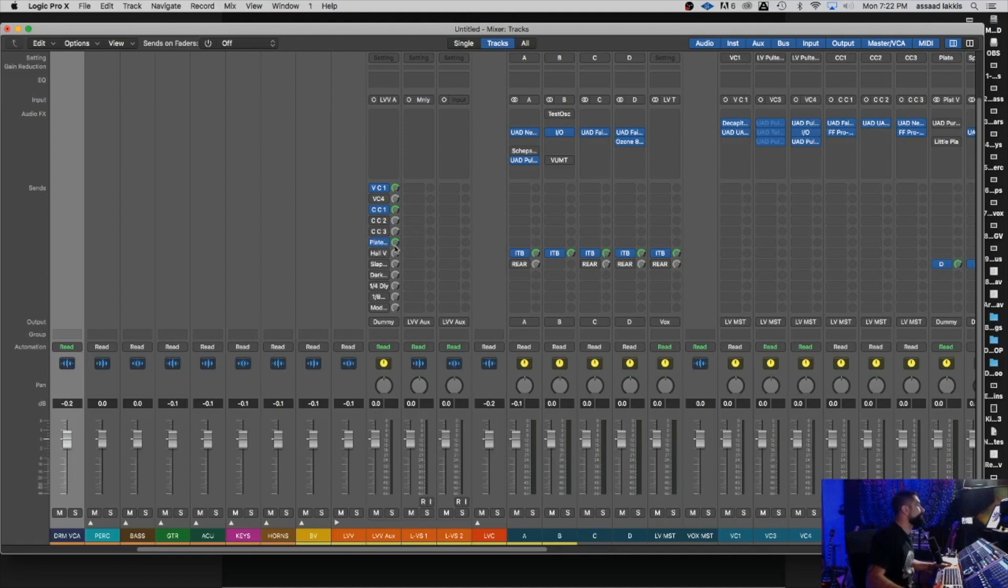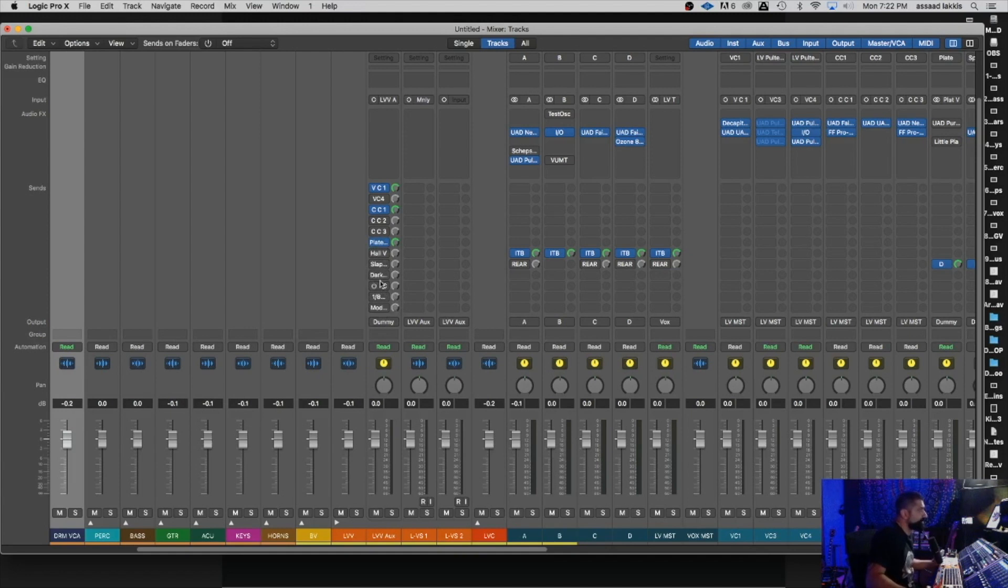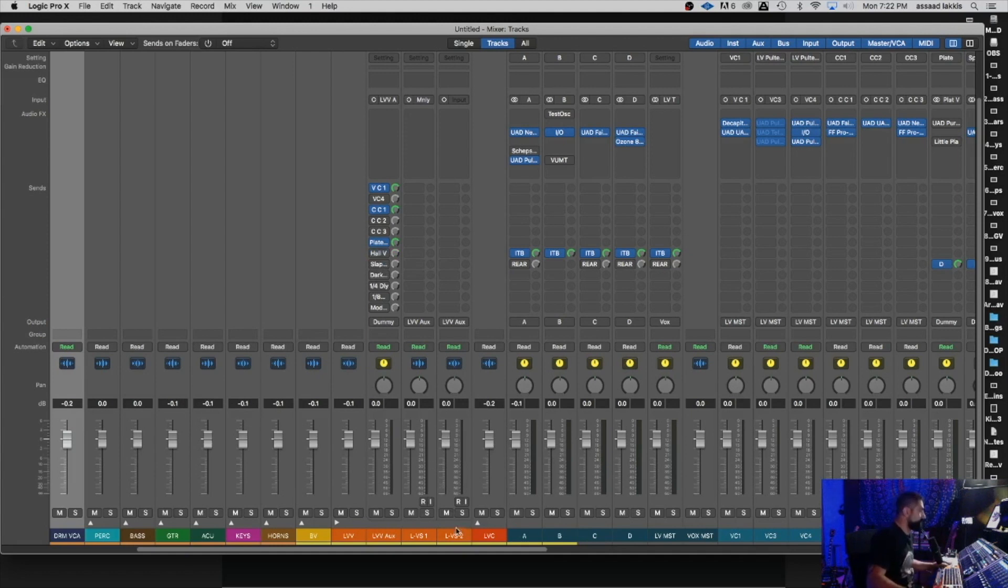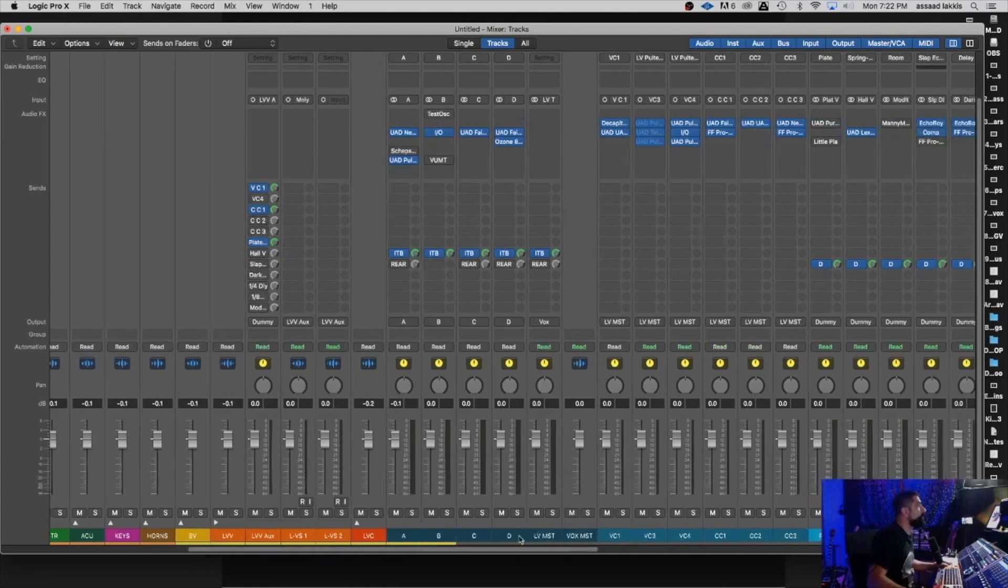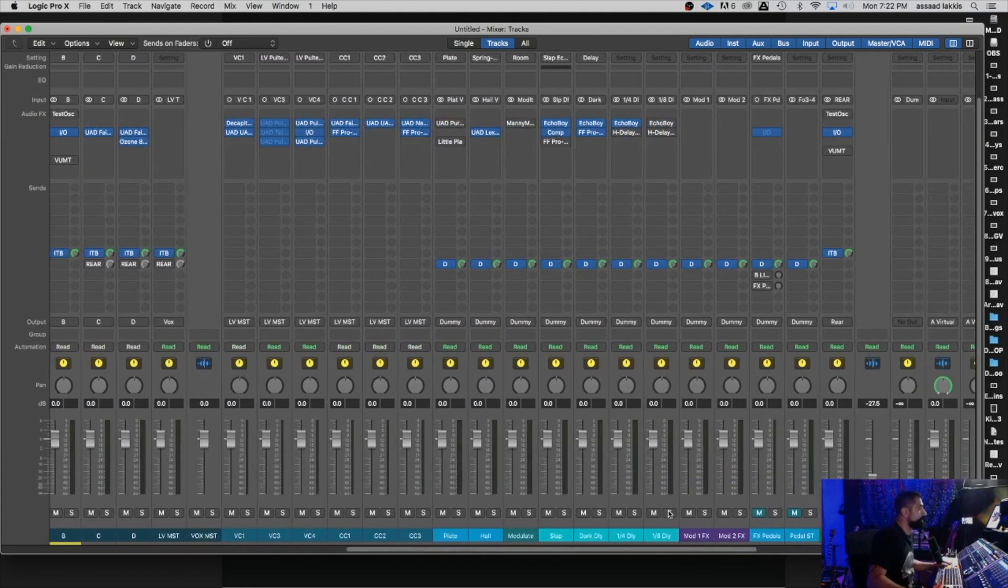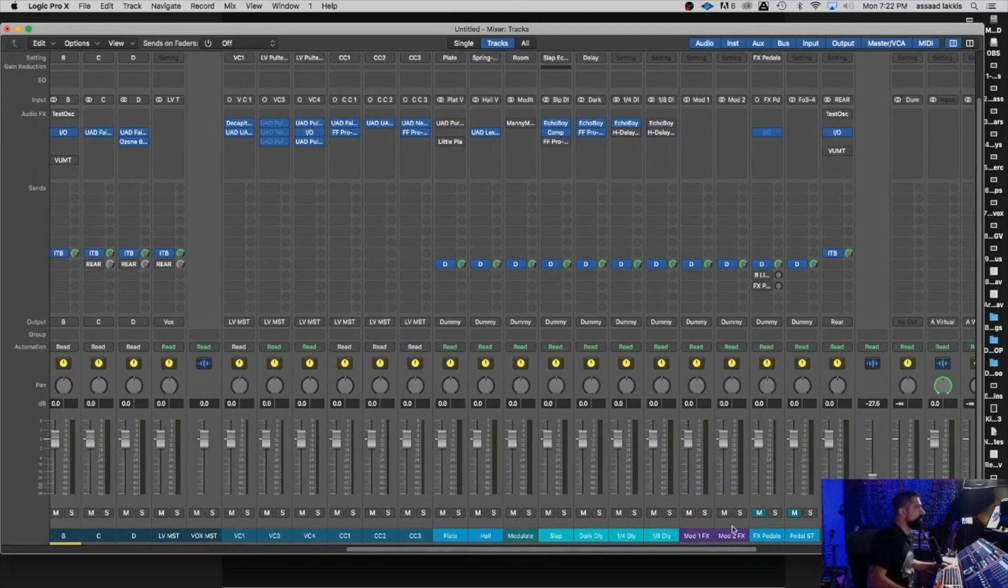And then I have for my reverbs and delays and modulation or time-based effects, I got my plate, which is labeled right there. As you can see, I got a hall verb, which is labeled right there, slap delay, a dark delay, a quarter note delay, an eighth note delay, and a modulation. And these are all ready for me to go. They're all bypassed at this moment. But if I want to use it, it's right at the tip of my finger. I want to send this to the hall reverb. There we go. Done. I can audition that and see where it's at. Now, because I'm organized with my template, I know that my hall and all my reverbs and delays are color-coded within this area over here.